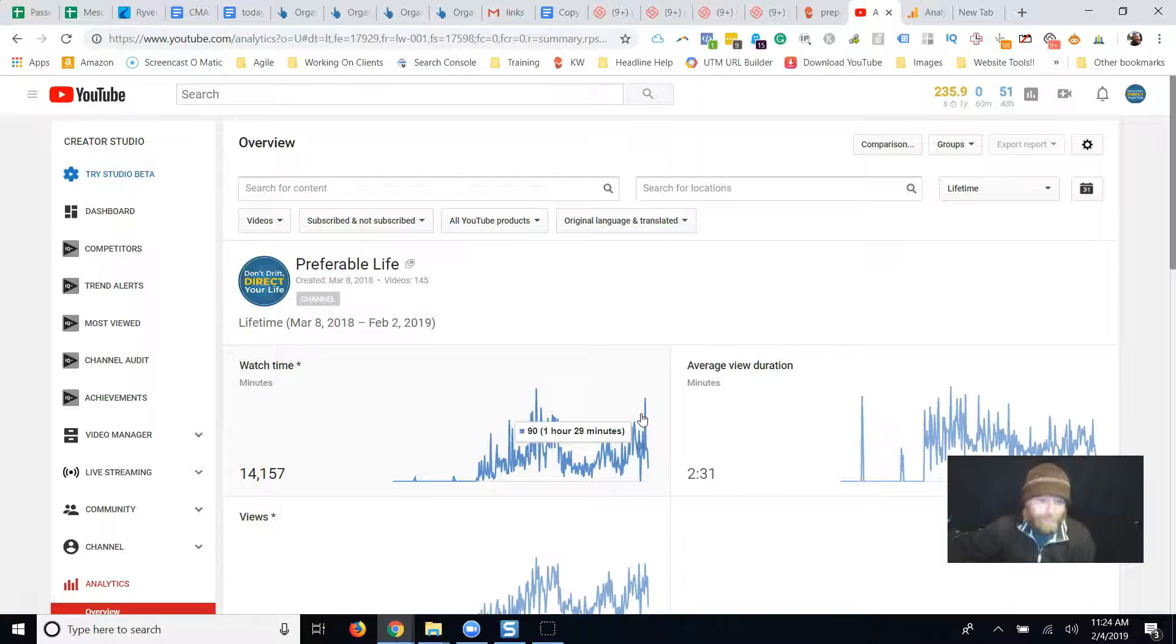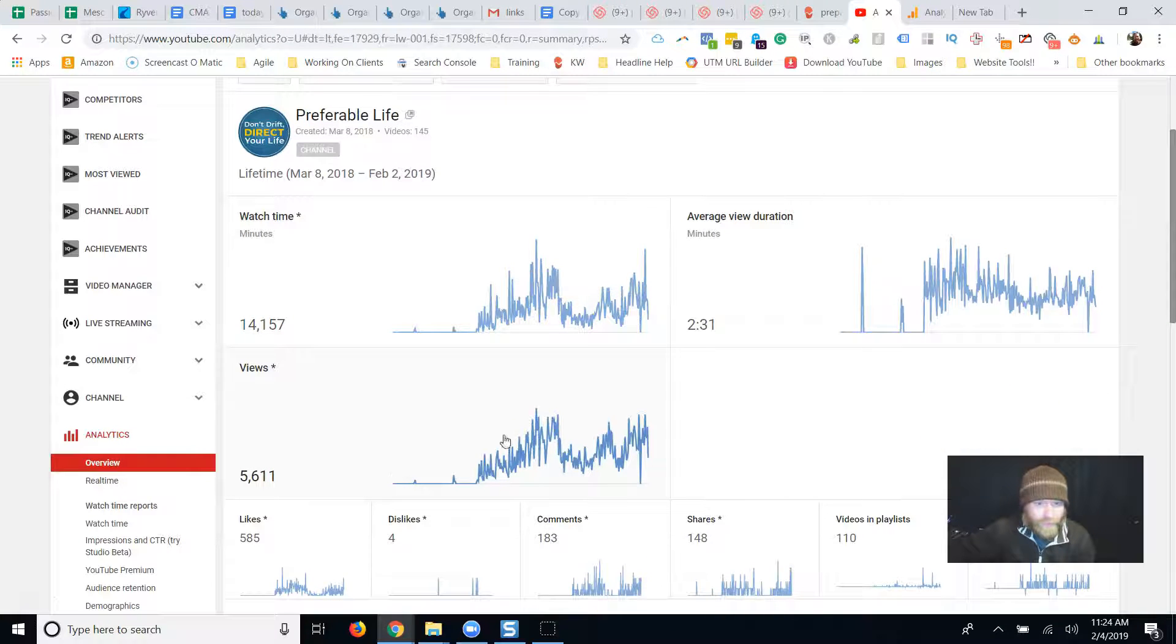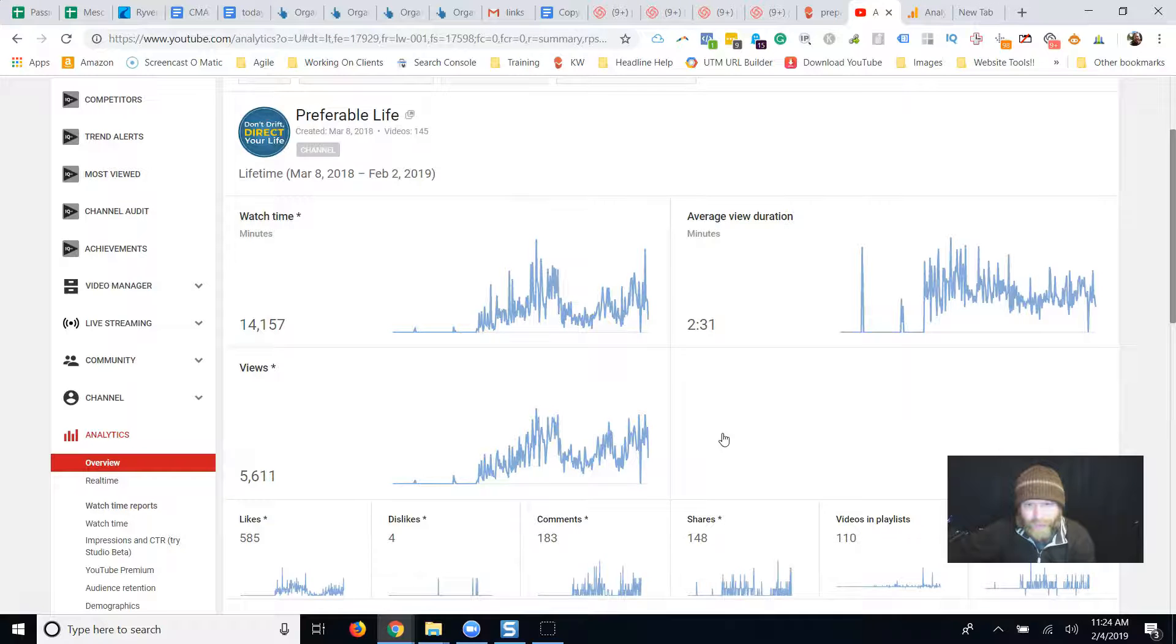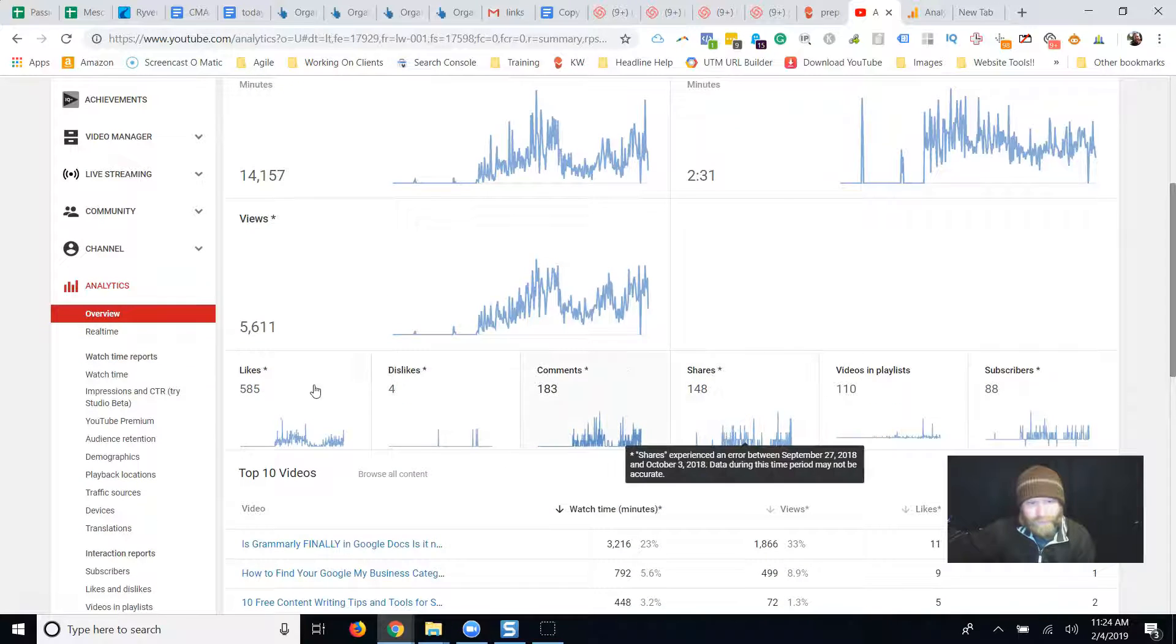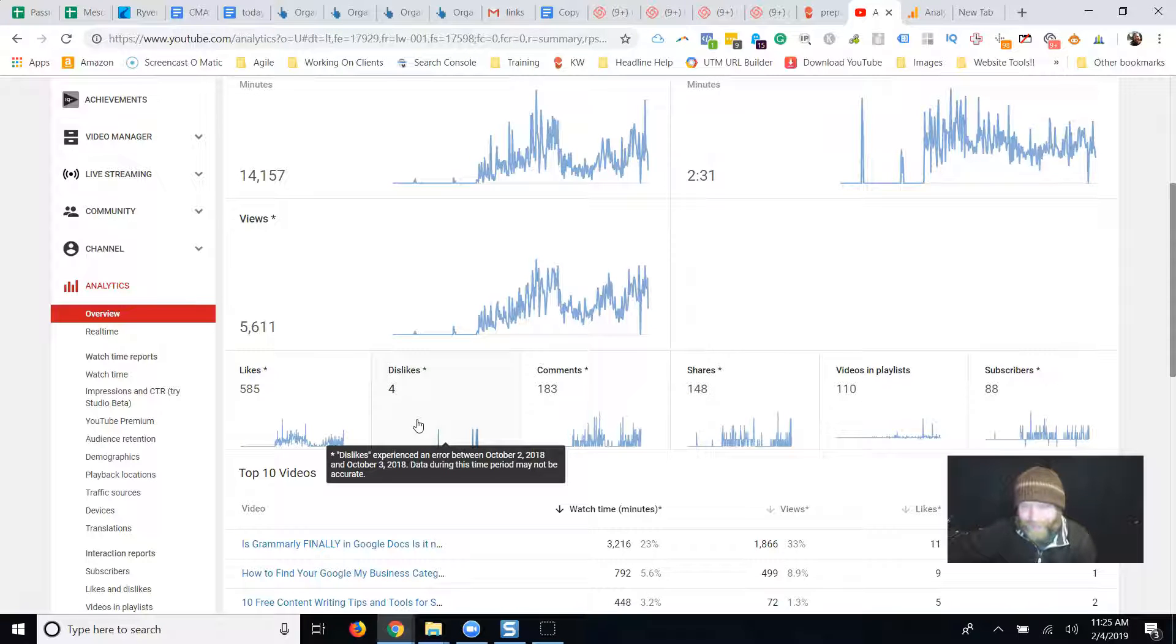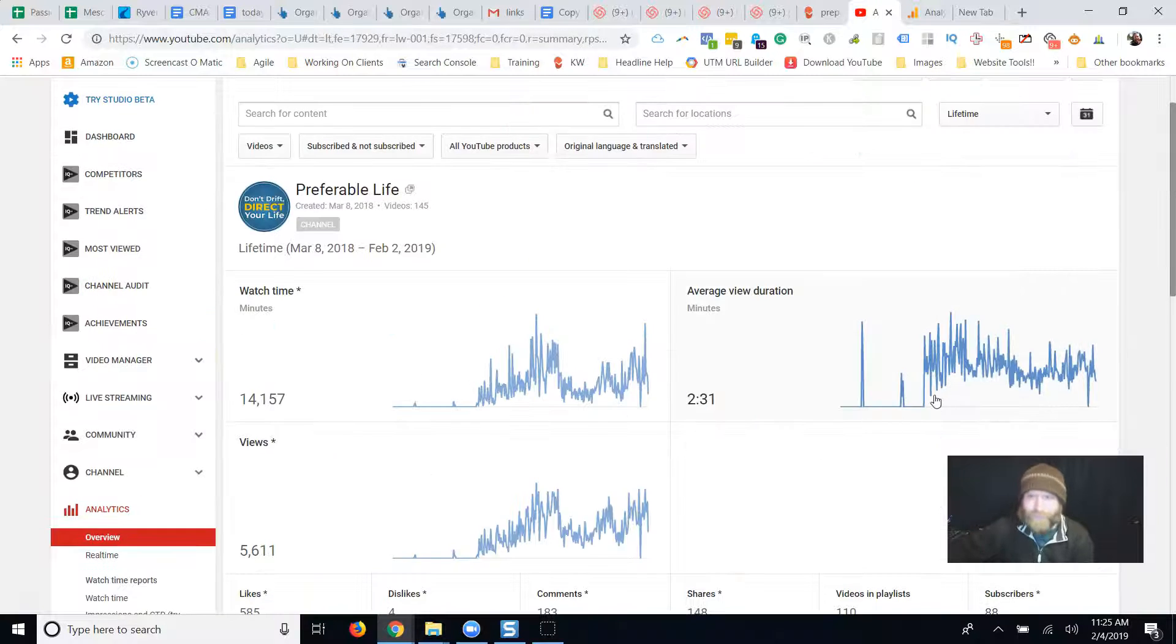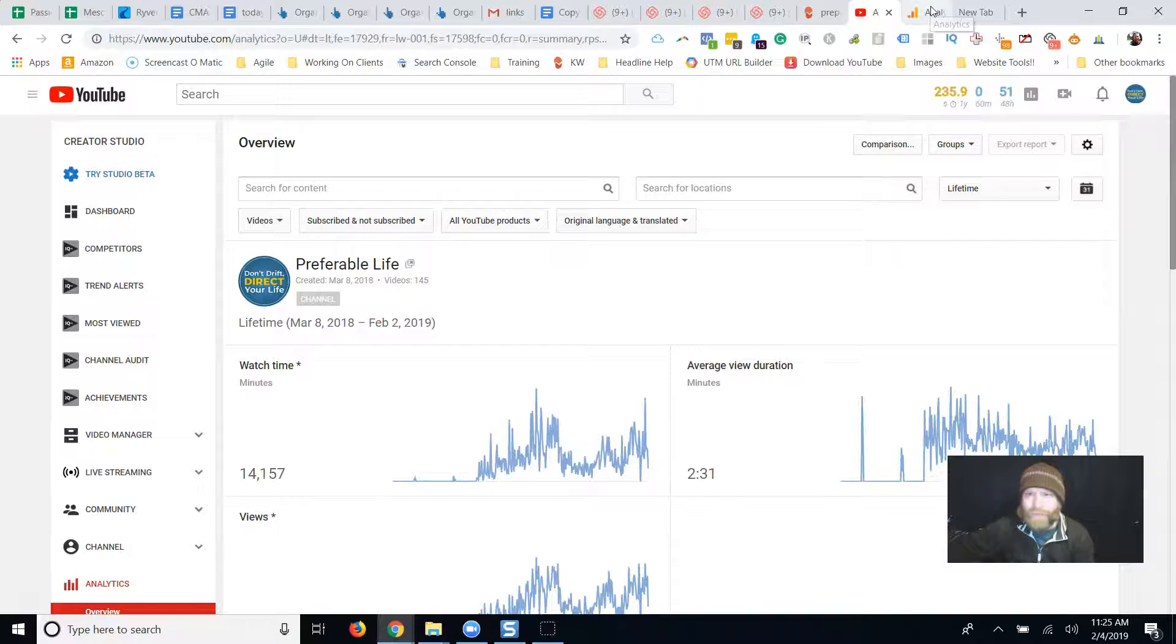So there's the numbers. 5,600 views, 14,000 minutes watched, 585 likes, 148 shares, some dislikes, and 88 subscribers on our way to 100. We're going to be able to get our own URL.